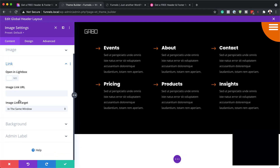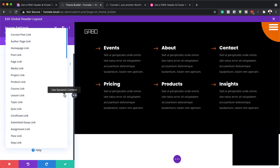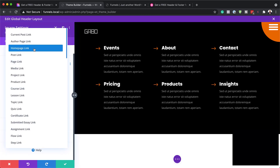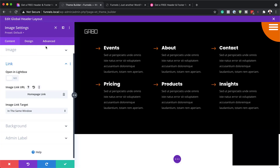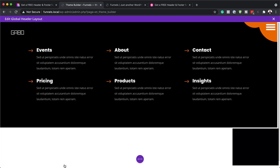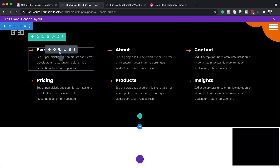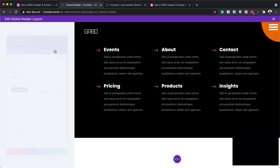You also want to make sure that your logo links to your homepage. I'm going to click on 'Use Dynamic Content' and select 'Homepage Link' so every time this is clicked, it will take you to the homepage no matter what page you are on. I'm going to save this. Next, let's take a look at all these links we have here — I'll click on this gear icon.